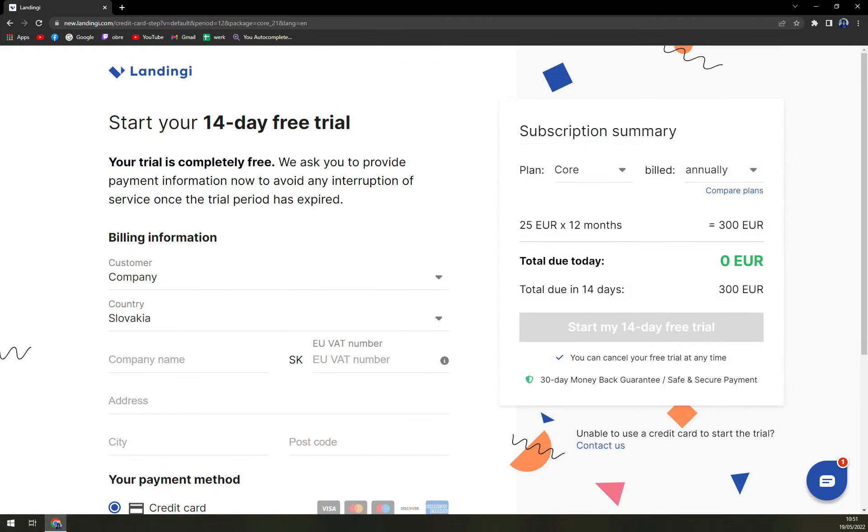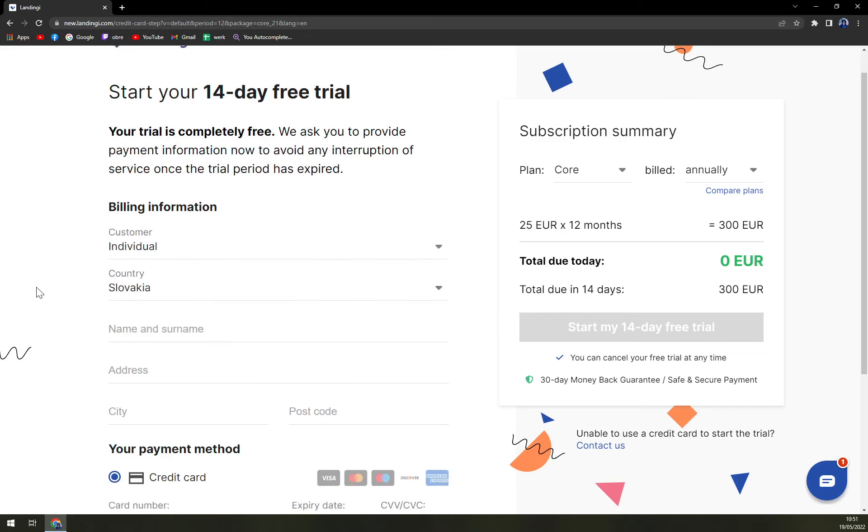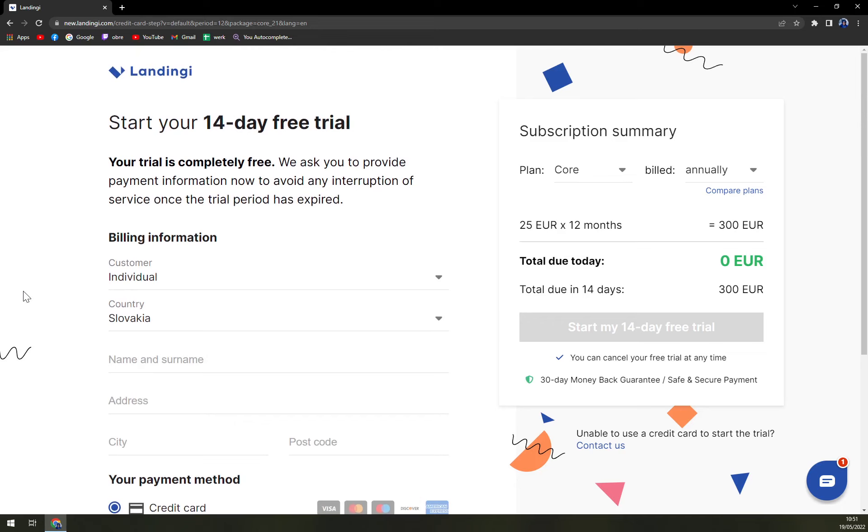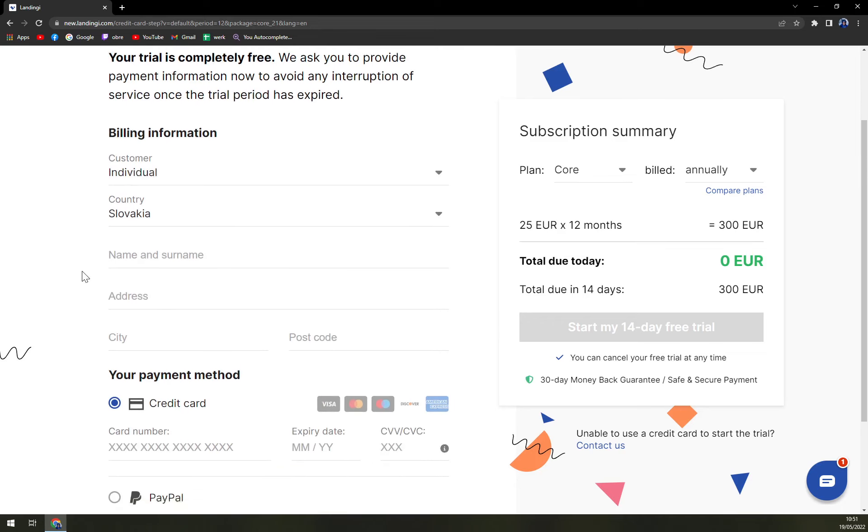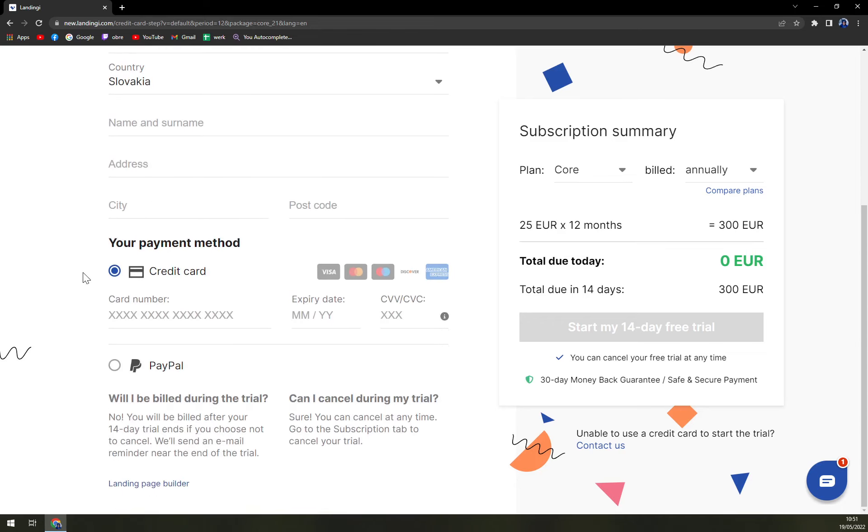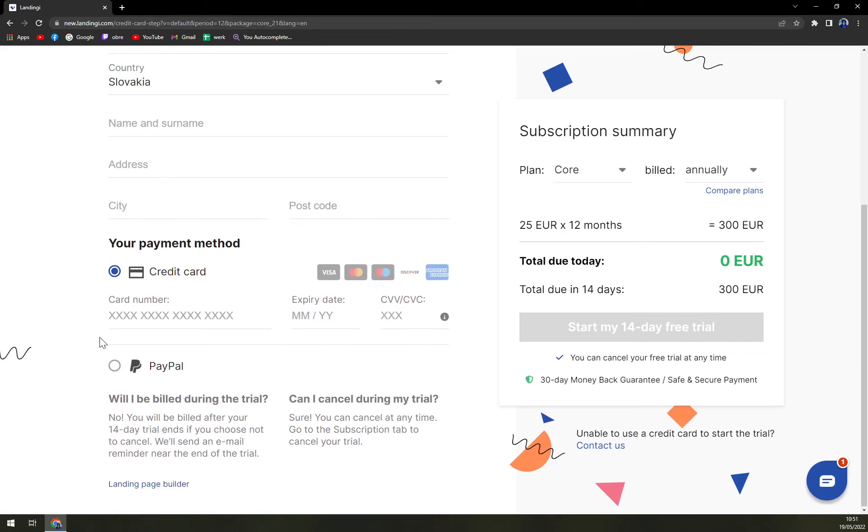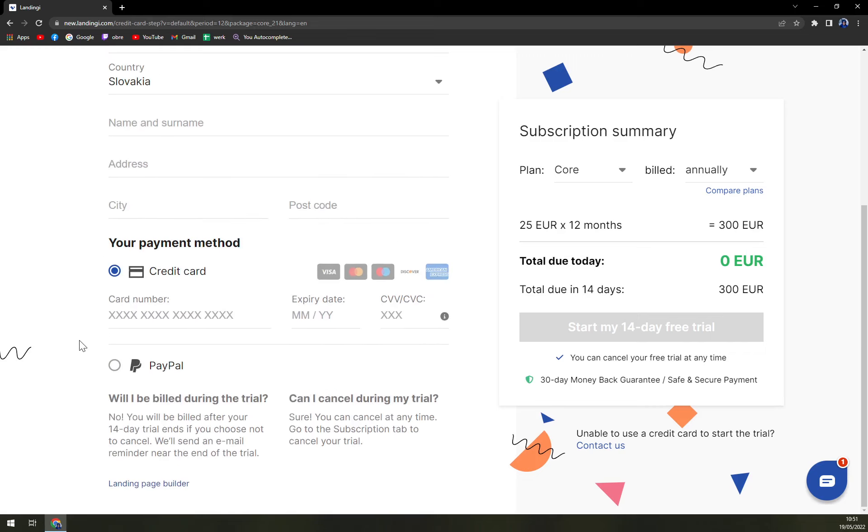So start your free trial today, billing information, individual. Oy, oy, oy, oy. They really want, and this is a bummer. You have to give them your credit card information.